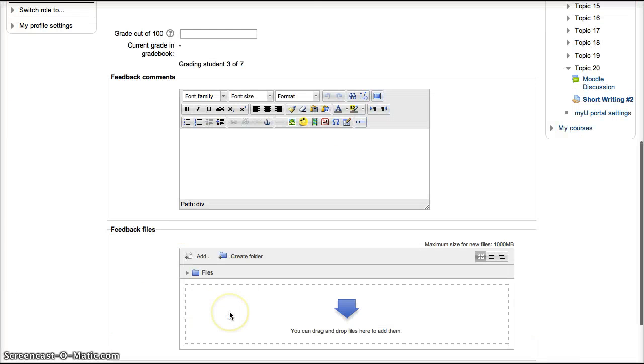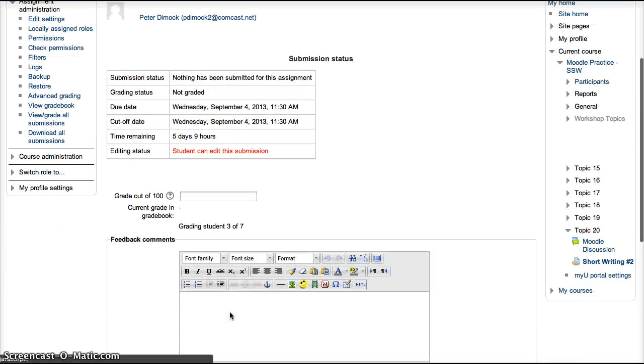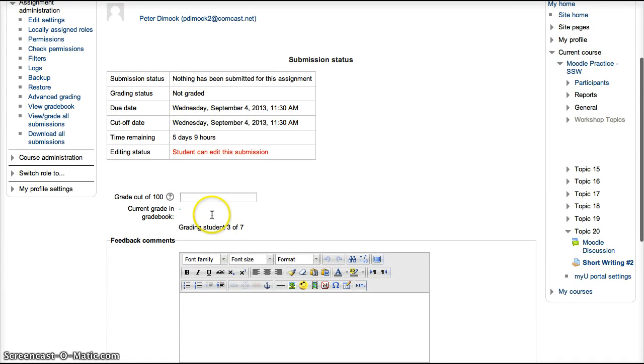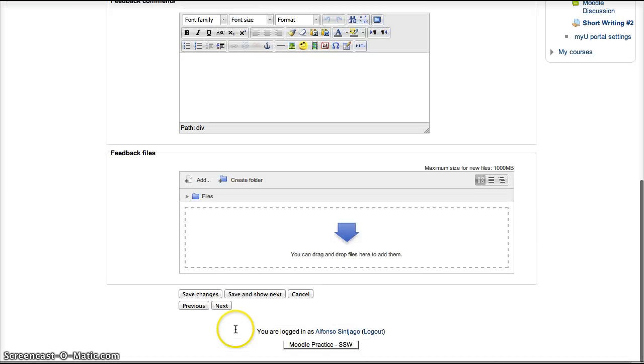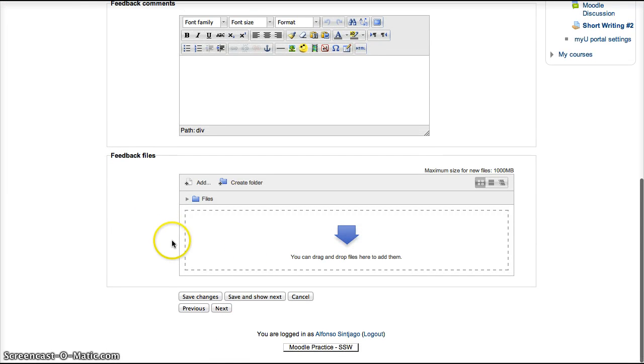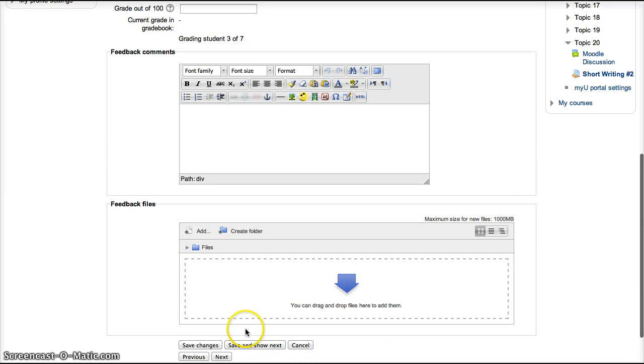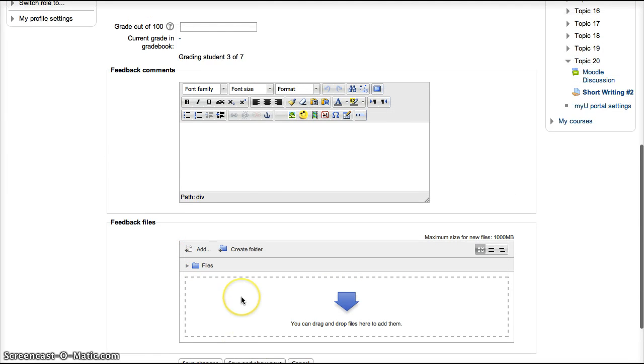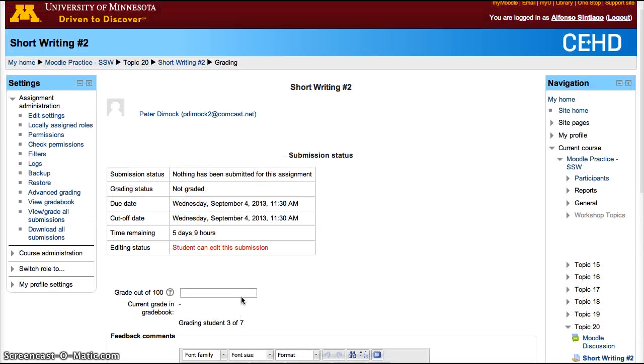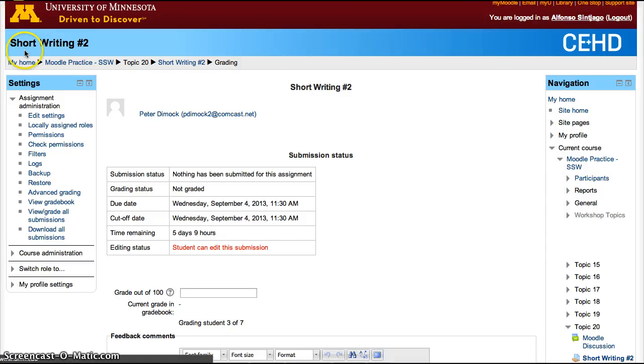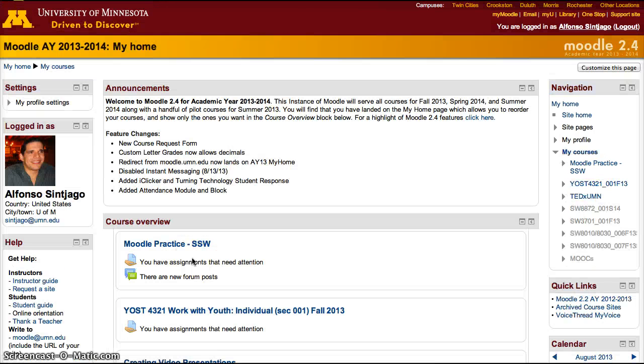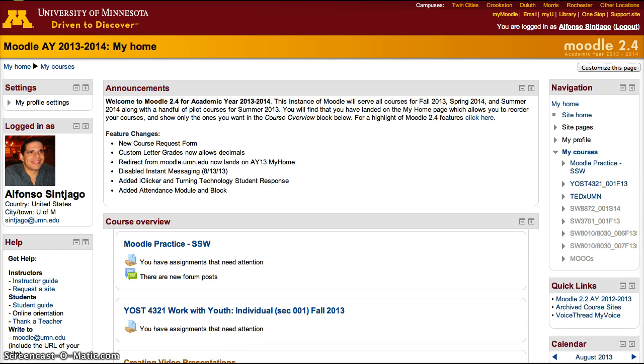You can see this student didn't submit a paper, but I can still go ahead and grade them and send them a file back. Save and Go Next. Save and Go Next. And that way, I can grade all the students for that assignment. The grades will automatically be added to the gradebook, which students can access when they want to find out how well they did in the course. Thanks.